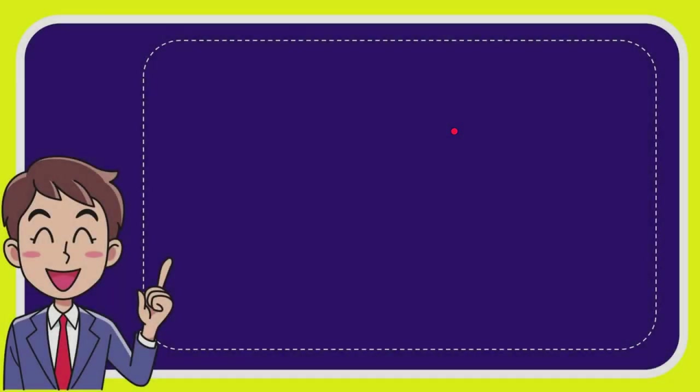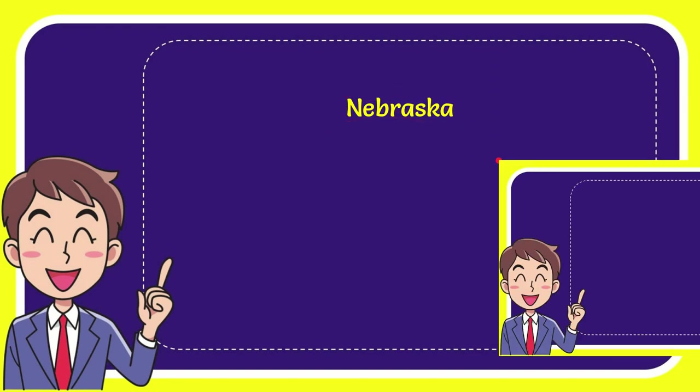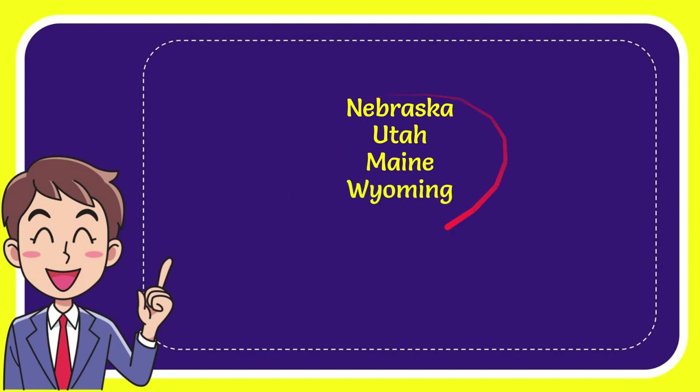Now I will give you a list of the options. The very first option is Nebraska, the second option is Utah, the third option is Maine, and the last option is Wyoming.